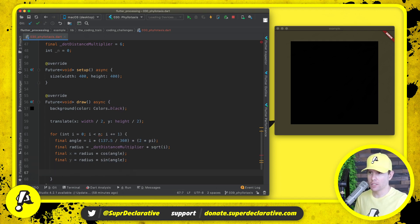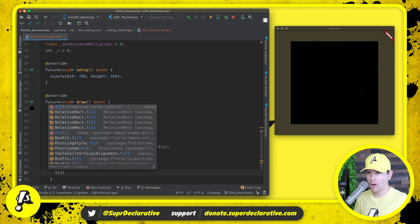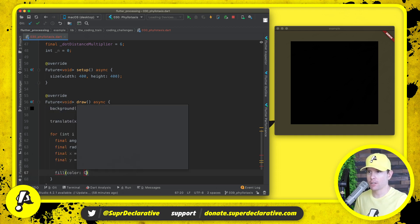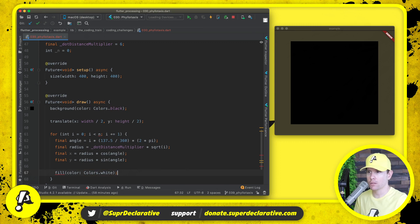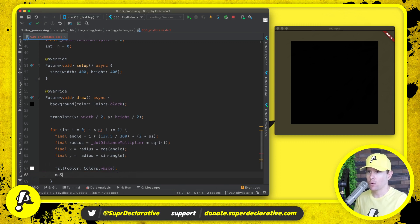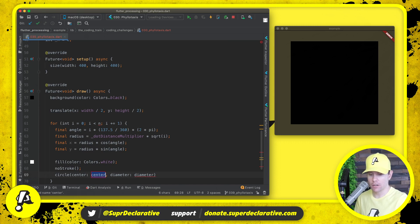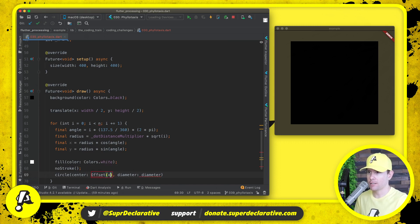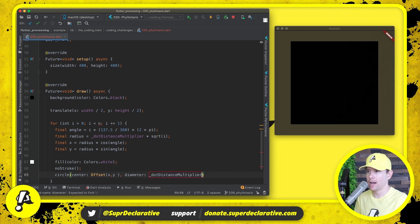We will set the fill color to white for now. We're not going to stroke any of the circles, and then we're going to draw this circle at offset x comma y and radius dot radius times two is the diameter.